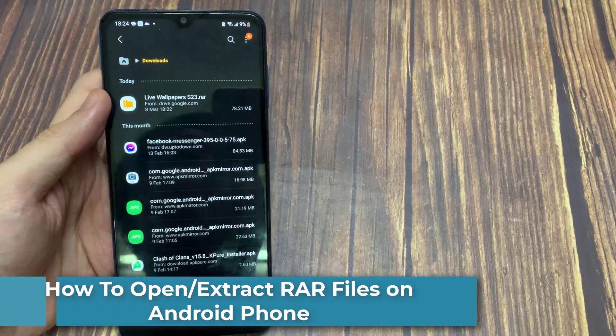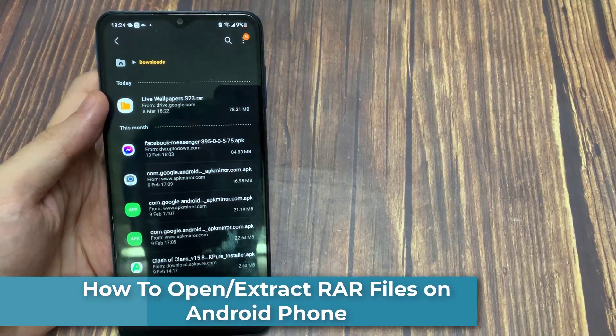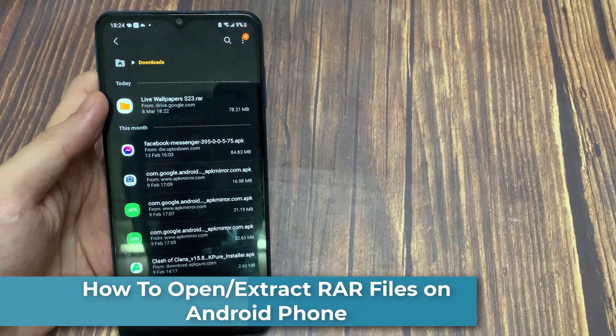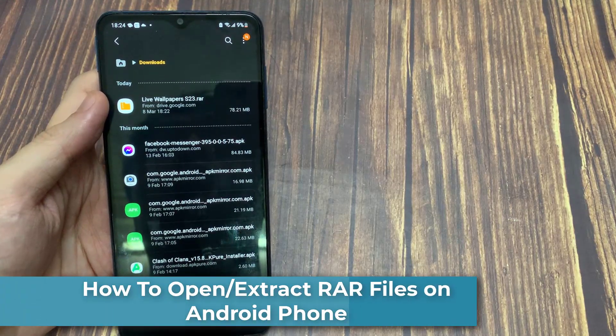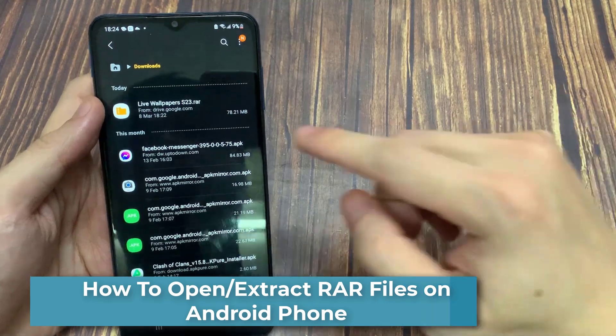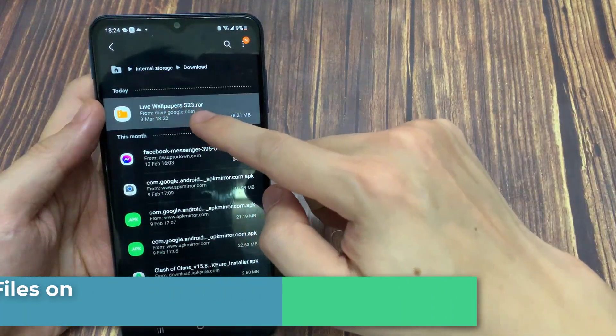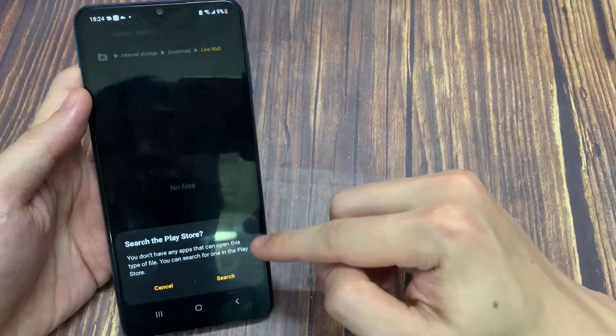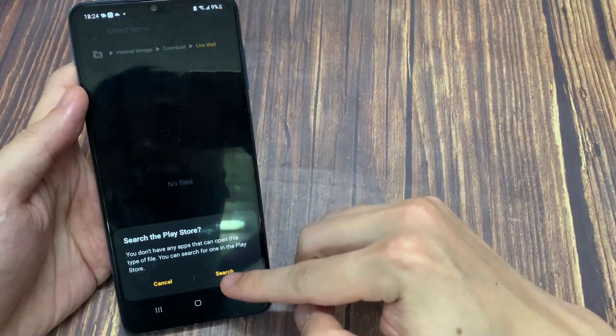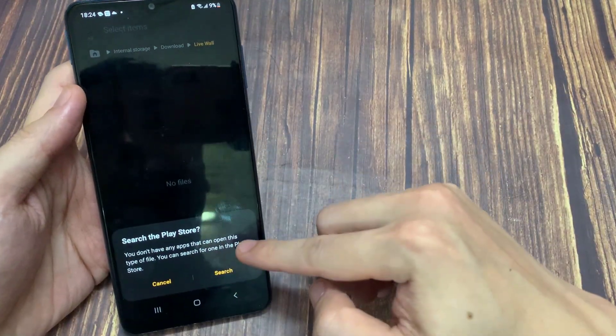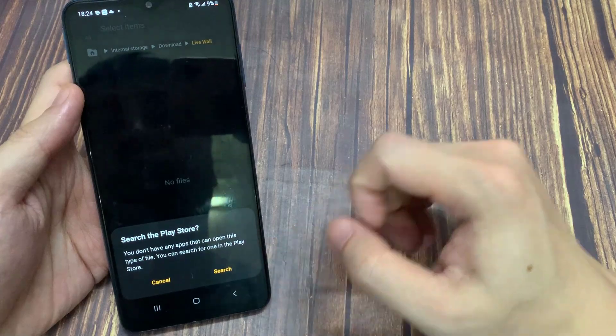Hello everyone! In this video, I'll show you how to open or extract RAR files on Android phone. We will use an app to open and extract that RAR file on your Android phone.